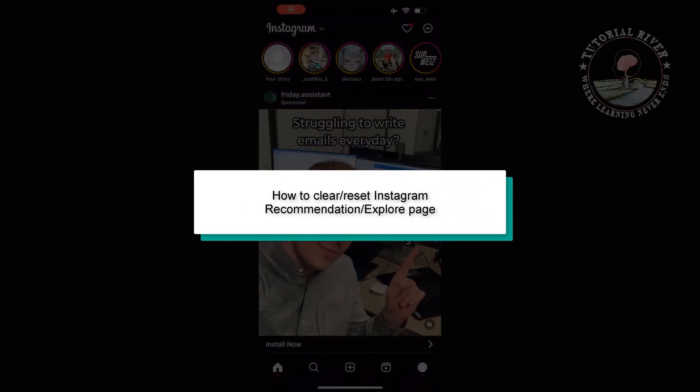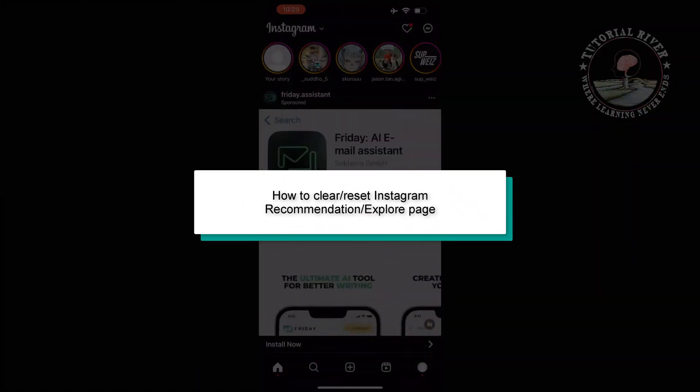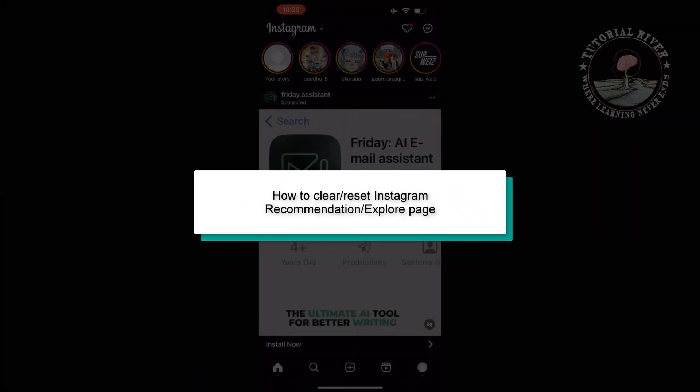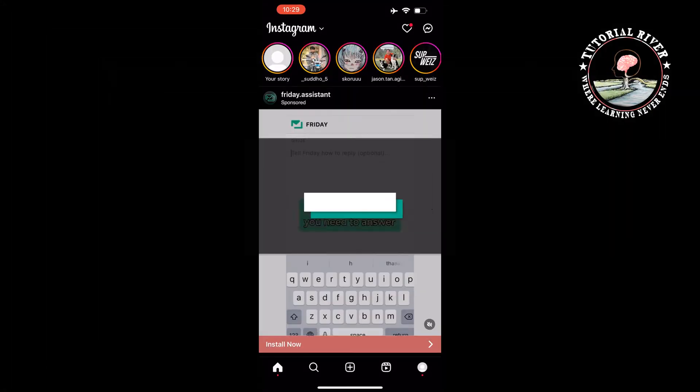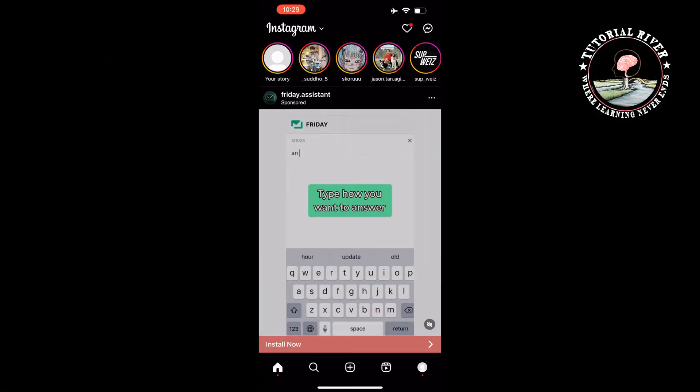This Tutorial River will show you how to clear or reset Instagram recommendation or explore page.